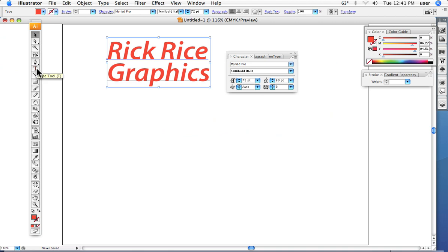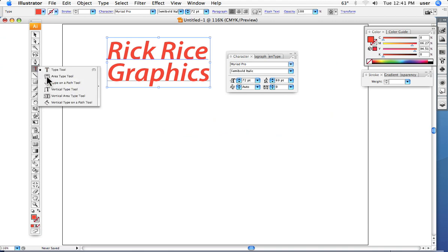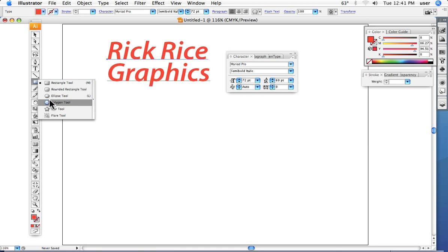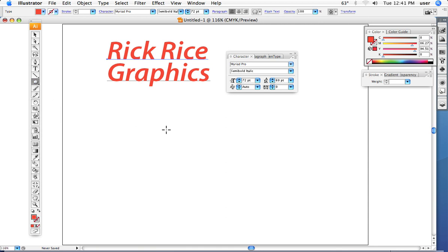Let's go on to the second one. The second type tool is the area tool, and with this I can create a shape, any kind of shape with the pen tool or one of these shape tools.